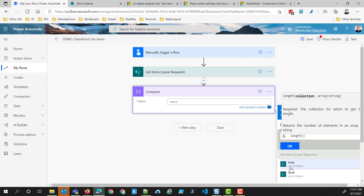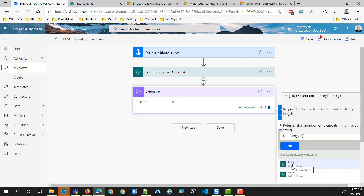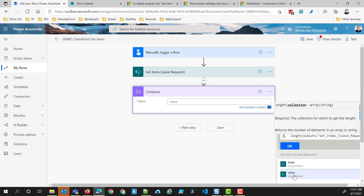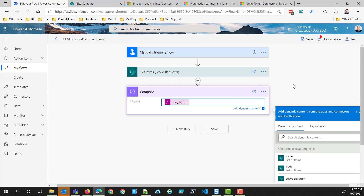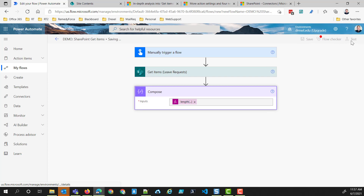I'm going to get the list of items from that Get Items action. You'll see body and value, and both of them have the description of 'list of items.' The body is essentially the object that's being returned, versus the value is the actual list of the things being returned. It's a bit of a peculiar distinction, but that's how I think of it. We'll save that and run the flow again.